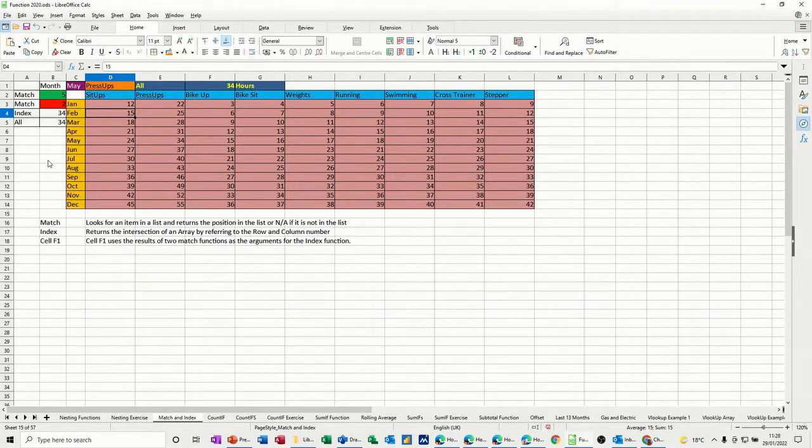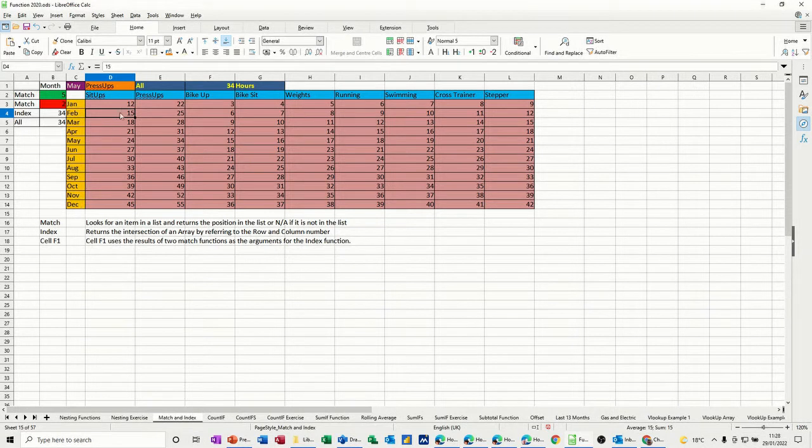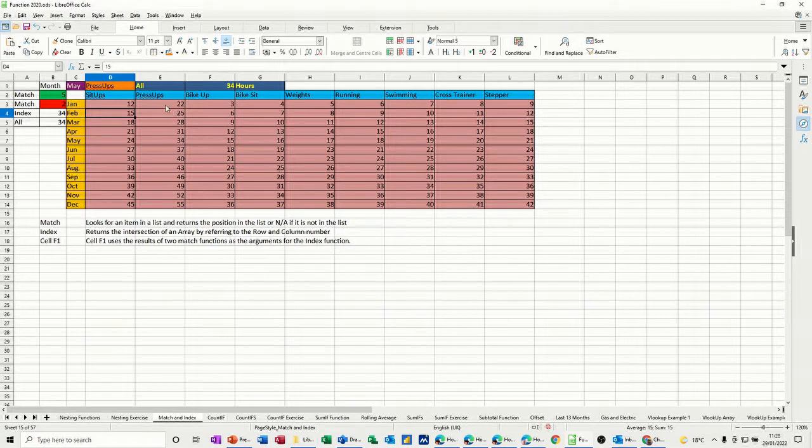What I've got here is some exercises: sit-ups, press-ups, bike-up, etc., and the months down this left-hand side. The numbers in the middle are the minutes that have been completed on each of these exercises in that month.